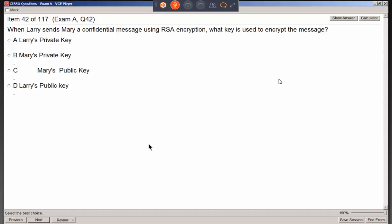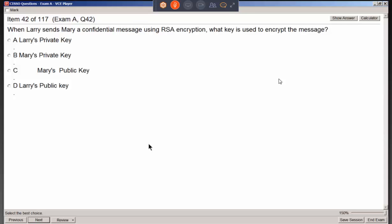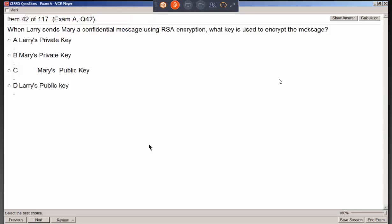When Larry sends Mary a confidential message using RSA — asymmetric encryption — what key is used to encrypt the message? Remember, asymmetric uses a public-private key pair. We keep the private key private, and traditionally many organizations have a repository such as a global address list where each person publishes their public key for others to access.